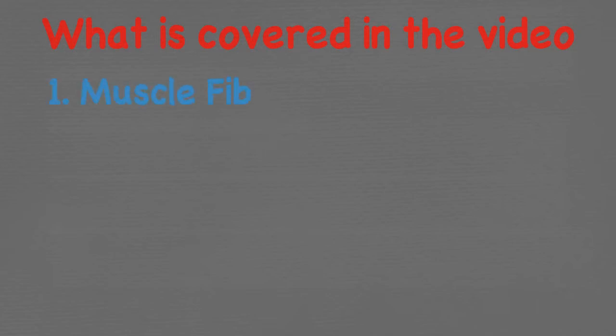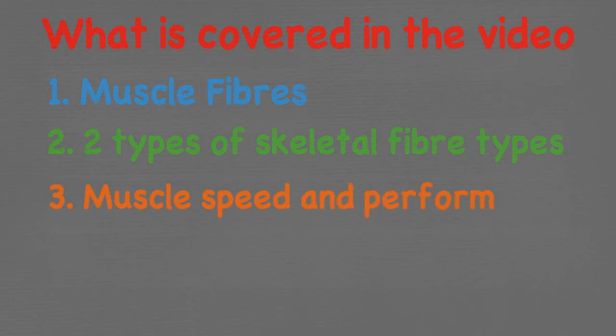Today we are going to dive deeper into the muscular system looking at some of the more complex functions. We are going to discuss muscle fibres, two types of skeletal fibres, muscle speed and performance and what happens when we exercise.